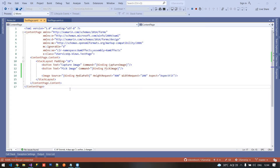Welcome to Xamarin Forms tutorials. In this tutorial we are going to implement Media Picker inside Xamarin Forms. This Media Picker is available inside the Xamarin Essentials package, which provides a lot of APIs available on our device. In our previous tutorials we already implemented the media plugin to capture images from camera and pick images from gallery, but the media plugin has a lot of issues and a big documentation to implement. The Xamarin Essentials package gives us a simple API called Media Picker, which allows us to capture images from camera and pick images from gallery.